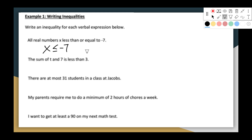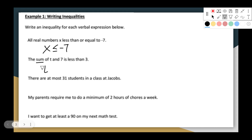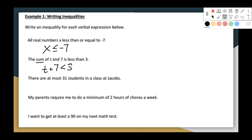The sum of t and seven — remember, 'sum' means to add. So we're going to say t plus seven is less than three. It's less than, it doesn't say equal to. Three.